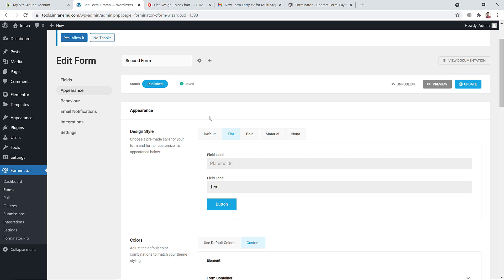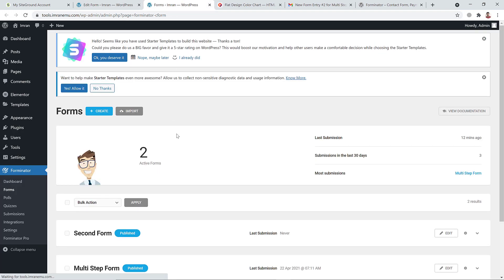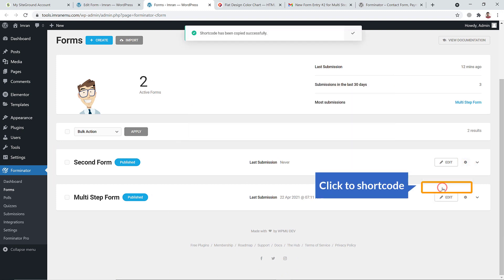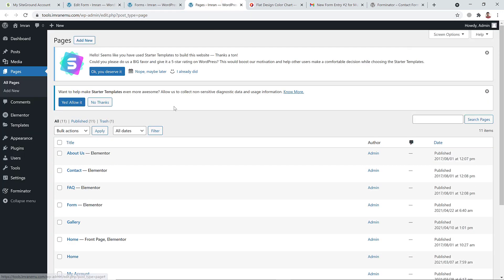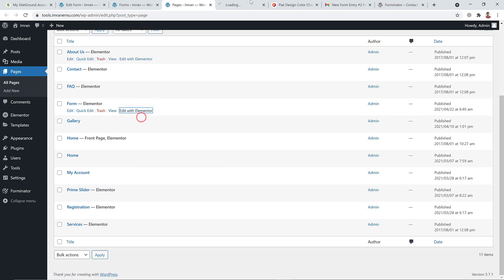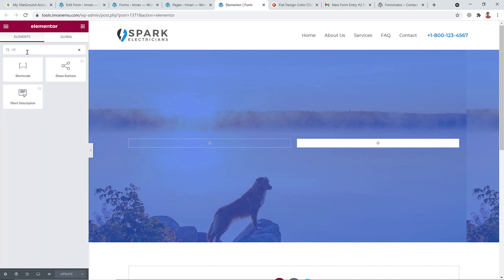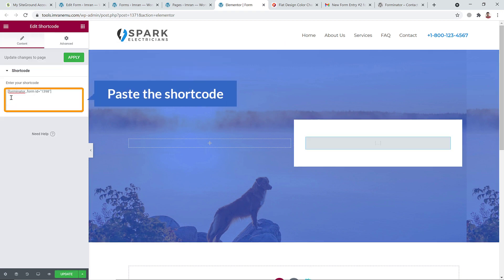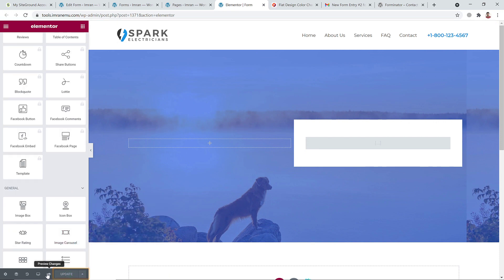Now publish the form. For email configuration, go back to Forms, find the Second Form, and click to copy its shortcode. Go to Pages, find your target page, and open it with the Elementor page builder. Click the plus sign, search for the Shortcode widget, drag it onto the page, paste the shortcode, click Apply, then hit Update.